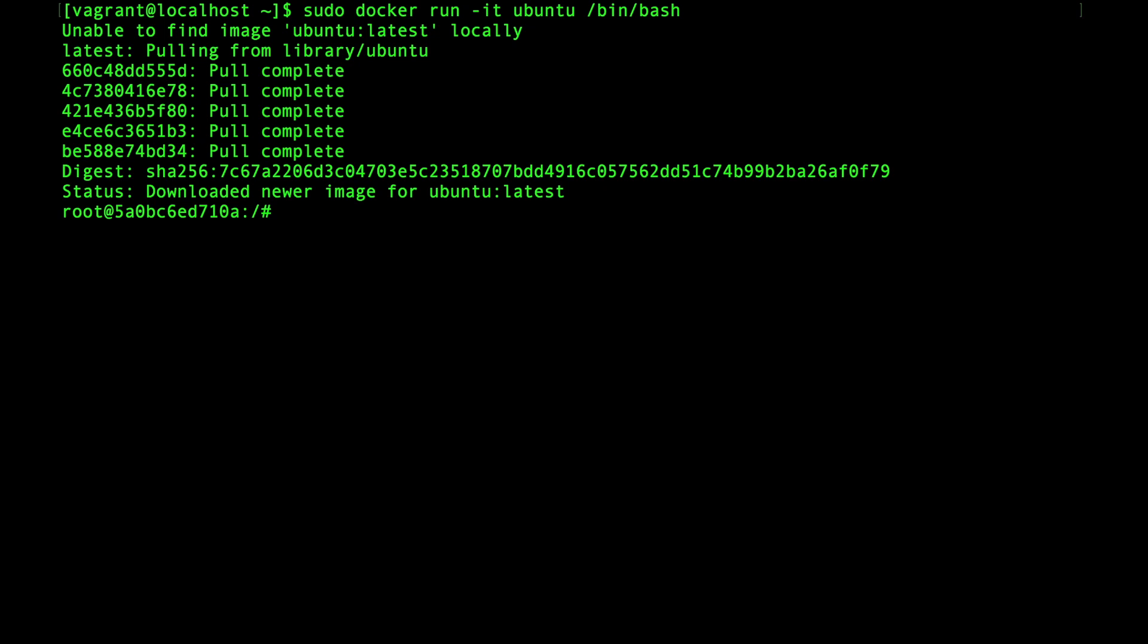So this is often the point where students ask, where is Ubuntu coming from? We've run two containers now. We ran Hello World and Ubuntu. And from an outsider's perspective, it's not really clear where those names come from and what they actually mean.